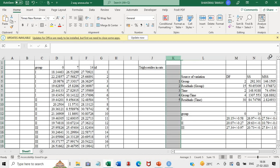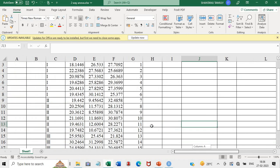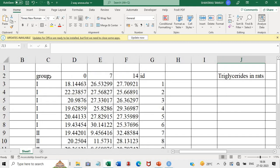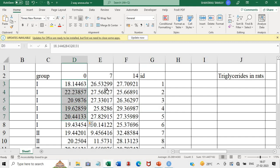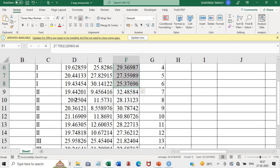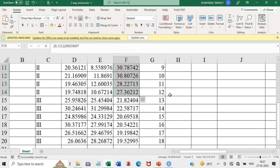Let us look at the Excel file and how to arrange the data. The data is arranged with columns for group, day 0, day 7 and day 14, and the last column is the ID — a number given to each rat. If it is a human or any other animal, just give an ID to each subject. The values of group 1 are entered for day 0, day 7 and day 14, and similarly for groups 2 and 3.